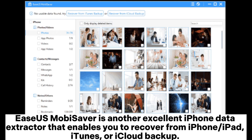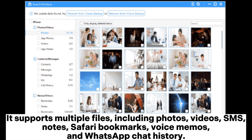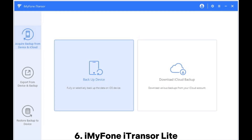5. Easiest Moba Saver is another excellent iPhone data extractor that enables you to recover from iPhone, iPad, iTunes, or iCloud backup. It supports multiple file types, including photos, videos, SMS, notes, Safari bookmarks, voice memos, and WhatsApp chat history.